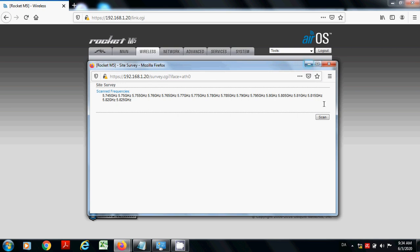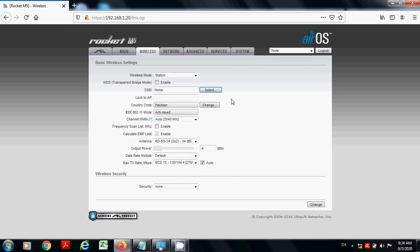So I have assigned the SSID home. Now I am going to apply the security.